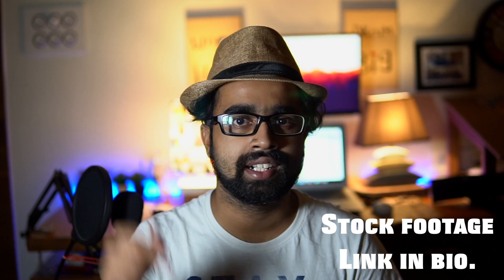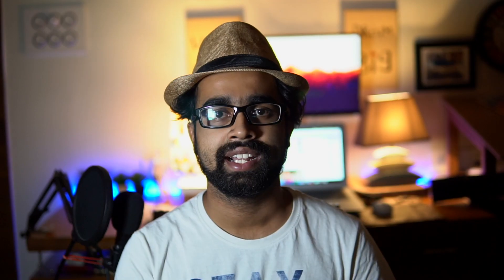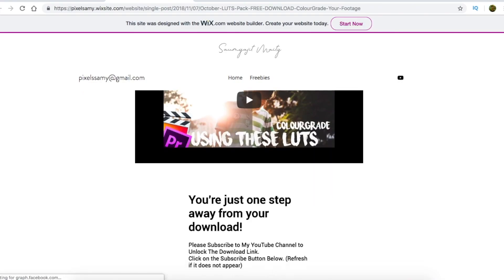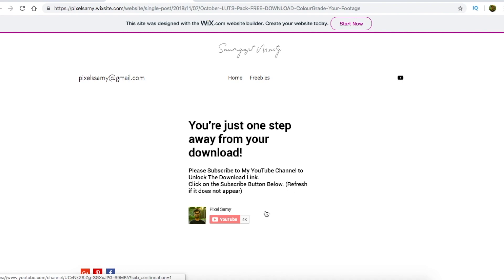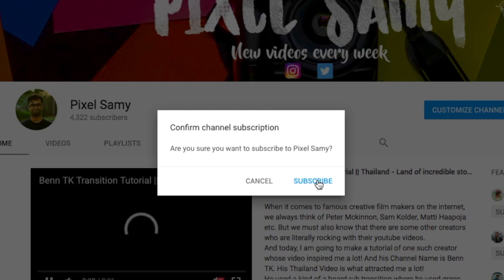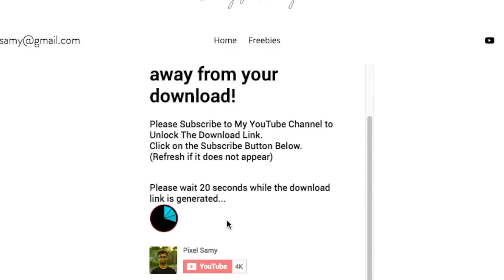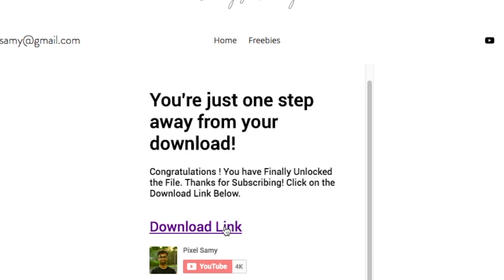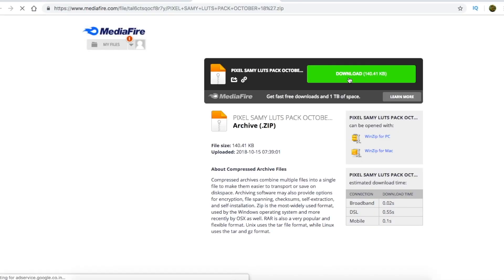I've left the asset files for this video in the download link below. Go to the download link in the bio and it will redirect to my website. Scroll down, find the same video, and subscribe to my channel by pressing on my YouTube icon. If you're already subscribed, press subscribe again. Wait 20 seconds while it verifies your subscription, then click the download link and download the file from the media file link.